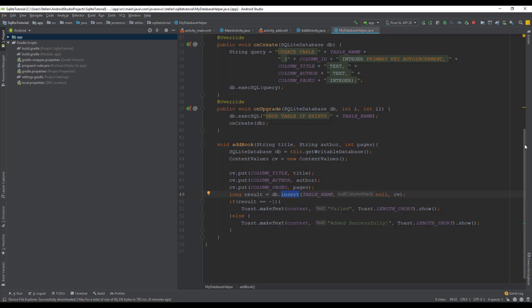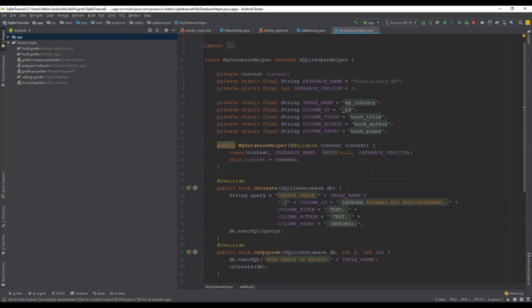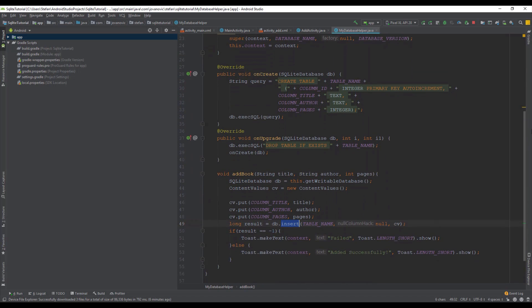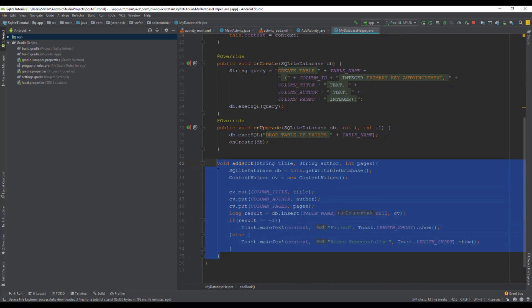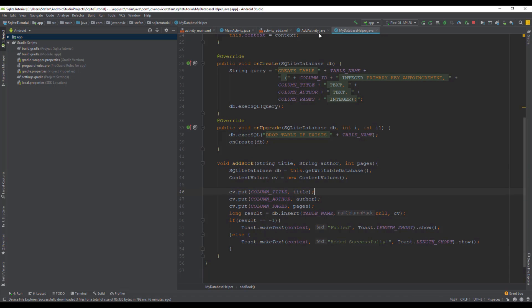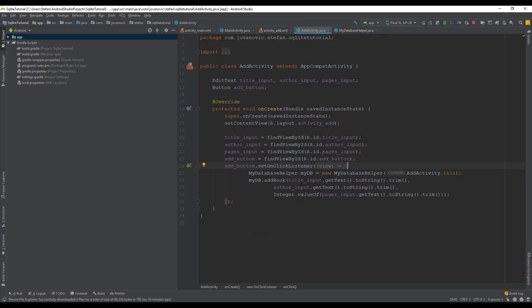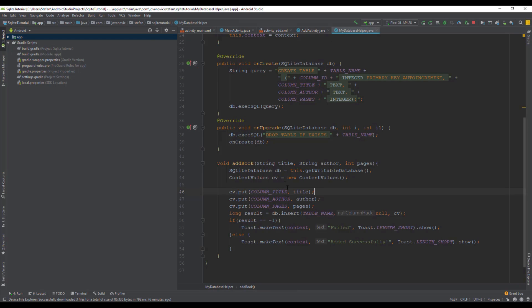Here is our MyDatabaseHelper class which we created. We have onCreate, onUpgrade, and our addBook method, and with this method we are adding the data inside our database table. This is our add activity where we just have an onClick listener for our button. Now inside MyDatabaseHelper we are going to create a new method.